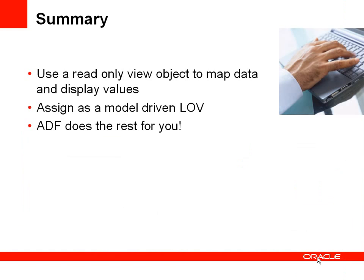So to summarize, we use the read-only view object which maps the data values that we wanted to have in our database to values that we want to display in the UI. We assigned that view object as a model driven list of values to the appropriate attribute, and we defined which UI components we wanted to display that model driven list of values.